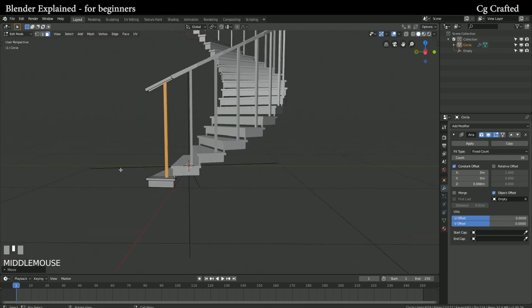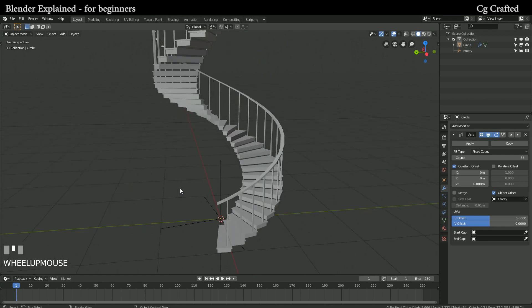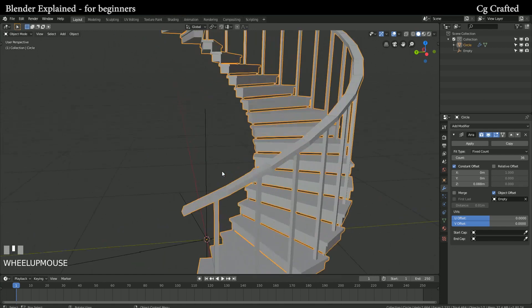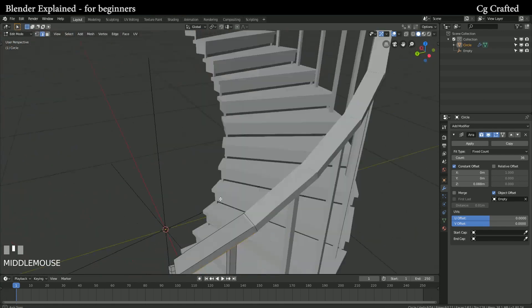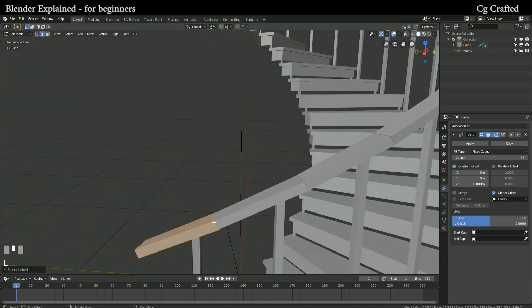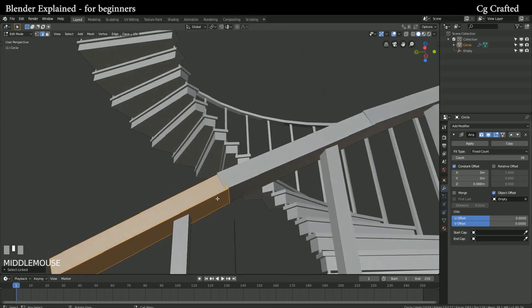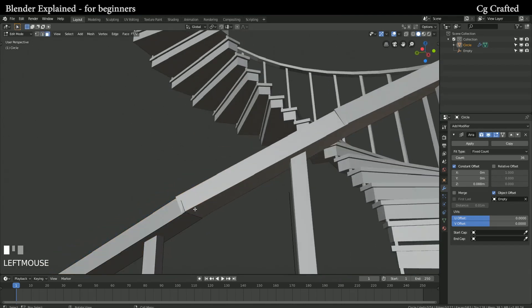Now back into edit mode and it's easy to see that these handles don't connect nicely. To fix this, we can use merge on the array modifier to merge these parts.